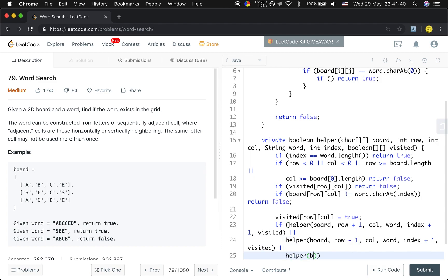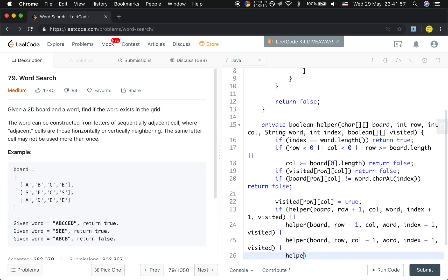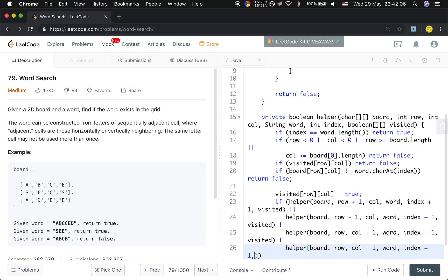helper(board, row, column, word, index+1, visited). If one of these is true, we return true.